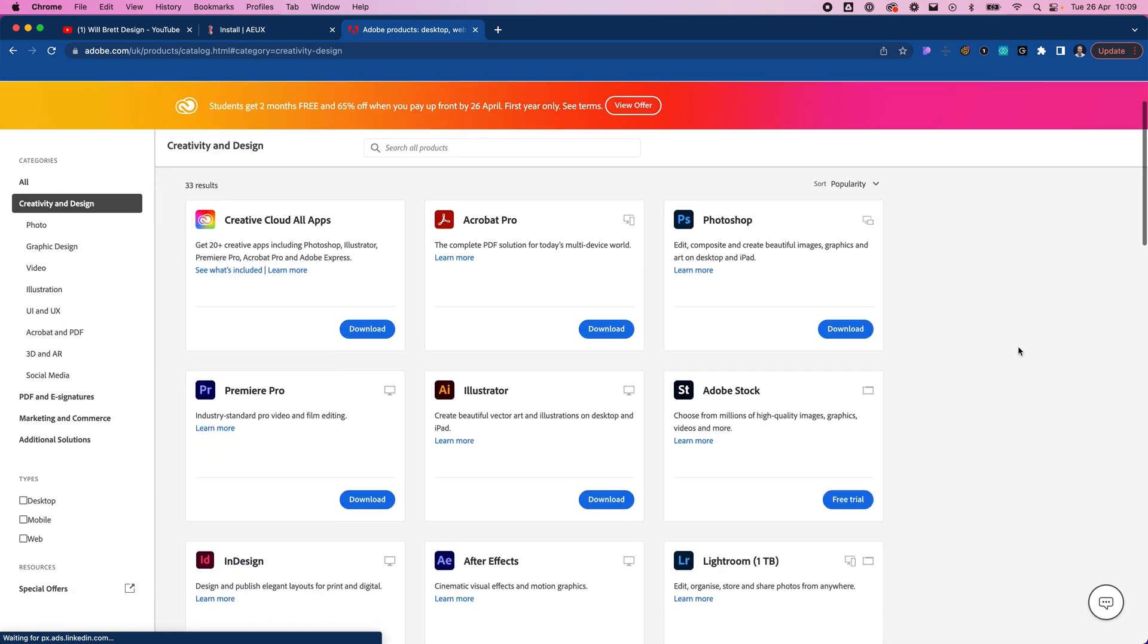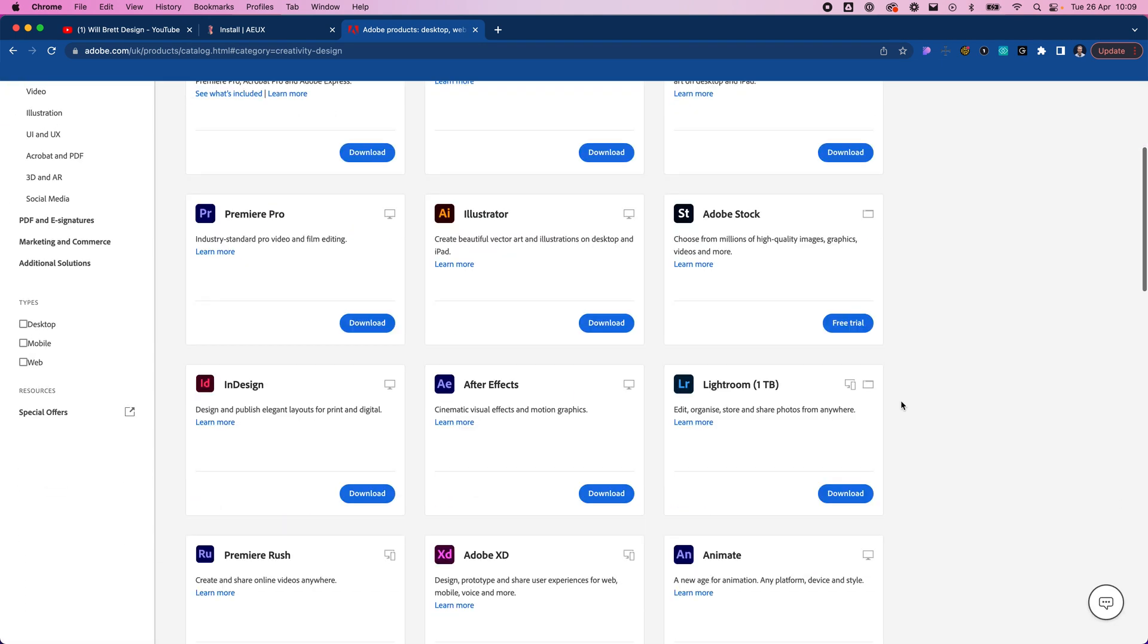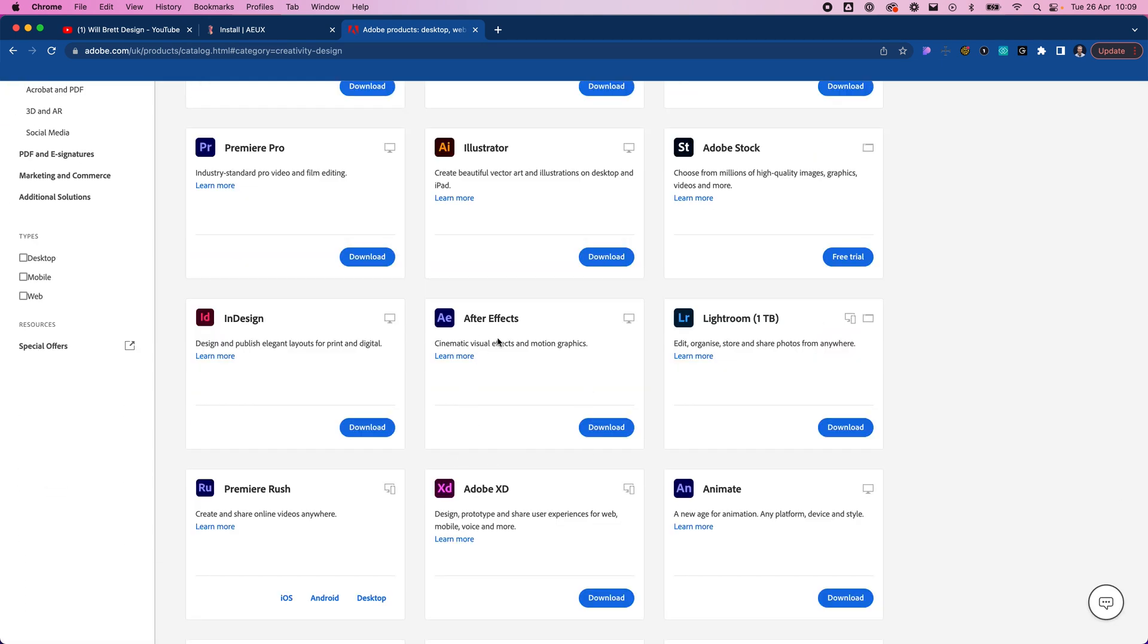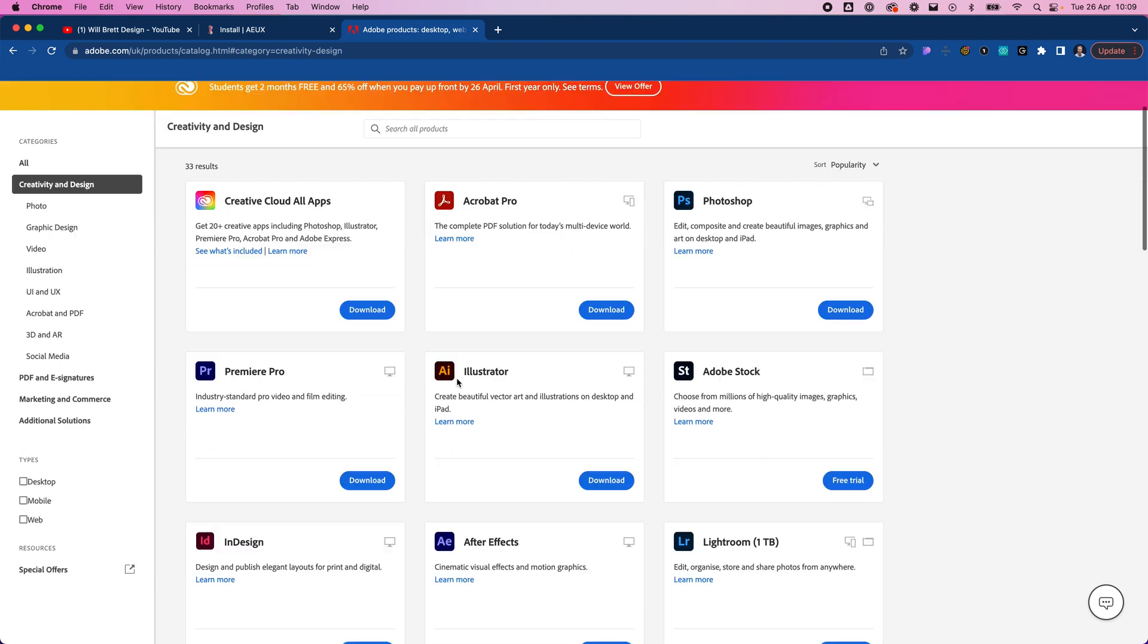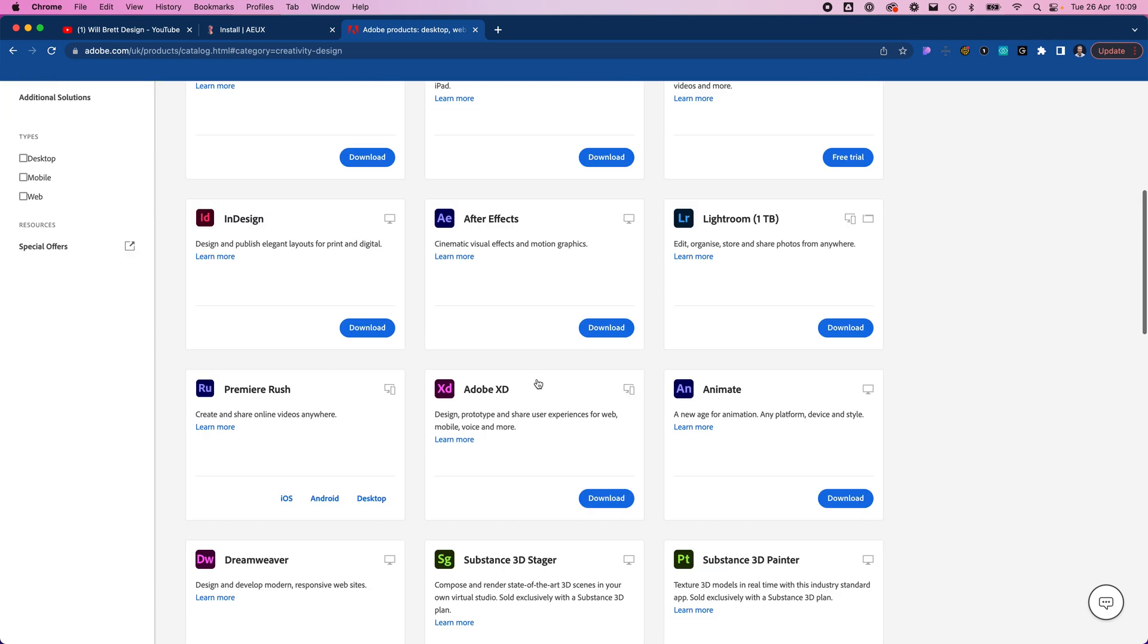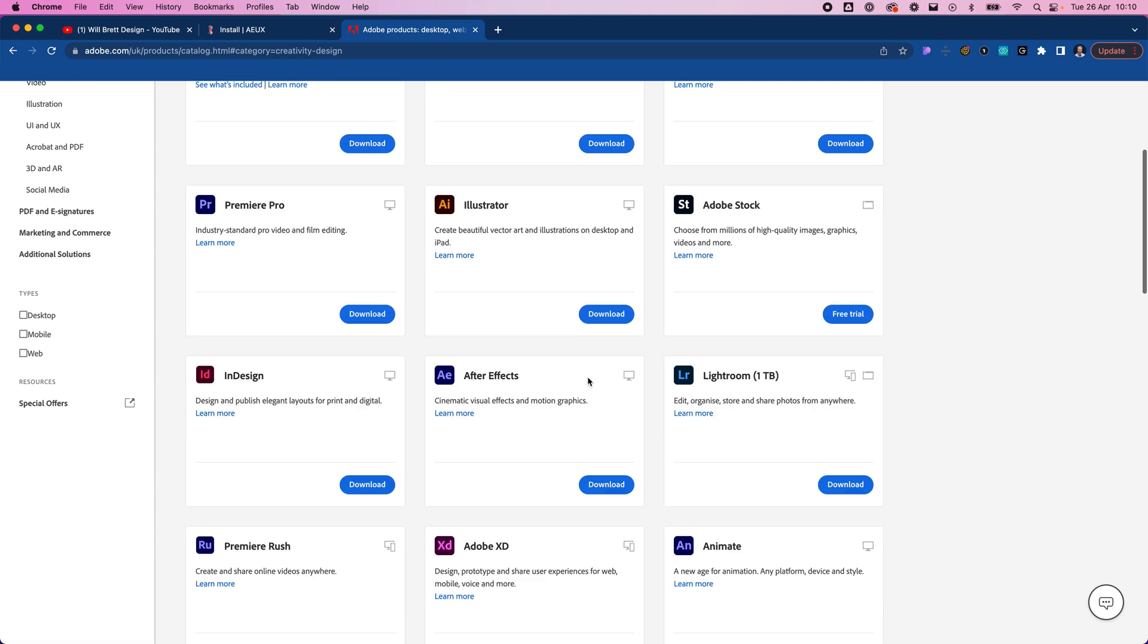If we scroll down we can see After Effects here. I've got an account which allows me to download every single application Adobe offers. This will look slightly different for you if you are just downloading the trial.